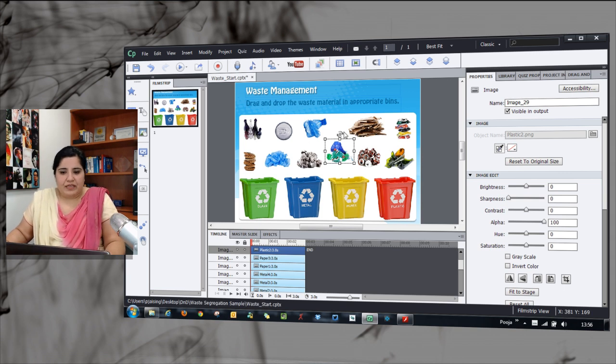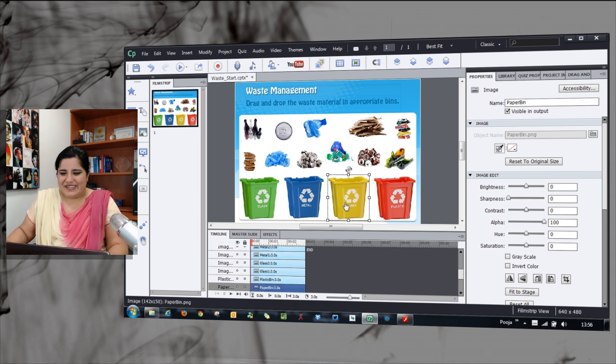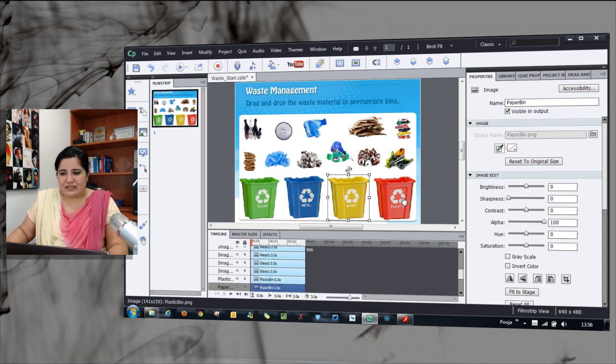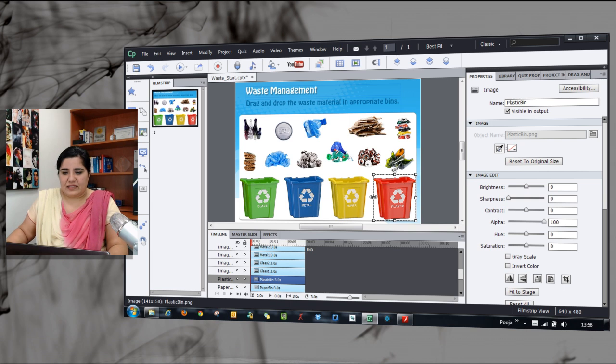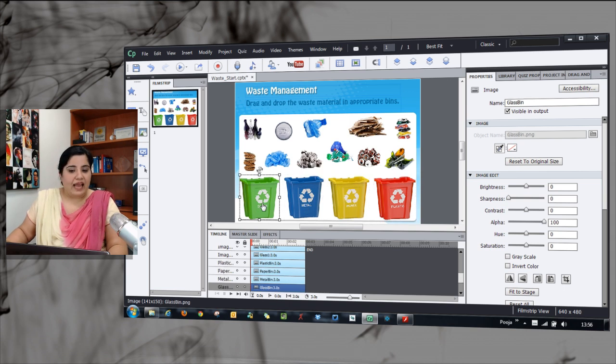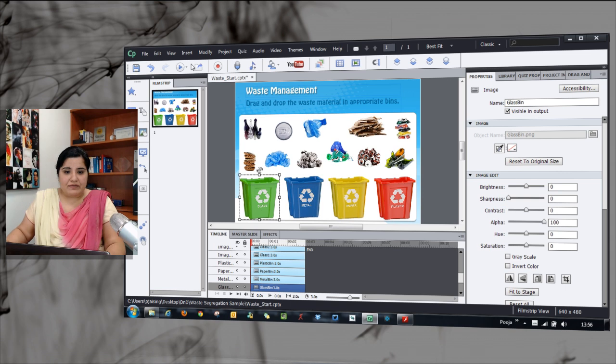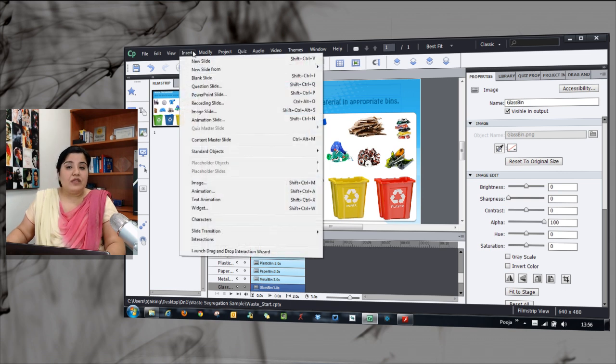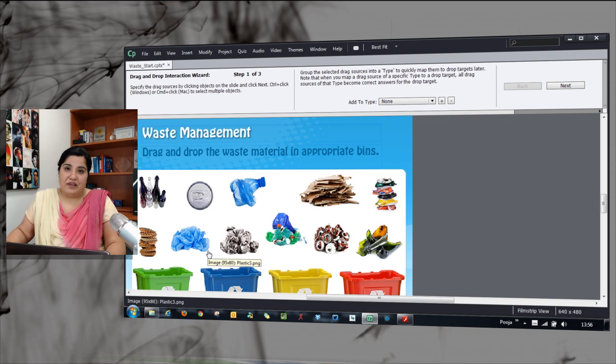As a best practice, you can go and name it but I would say you can leave it as well. Here all these bins, I have named as plastic bin, paper bin, metal bin and glass bin. With all these objects in place, we will go to the insert menu and click launch drag and drop interaction wizard.